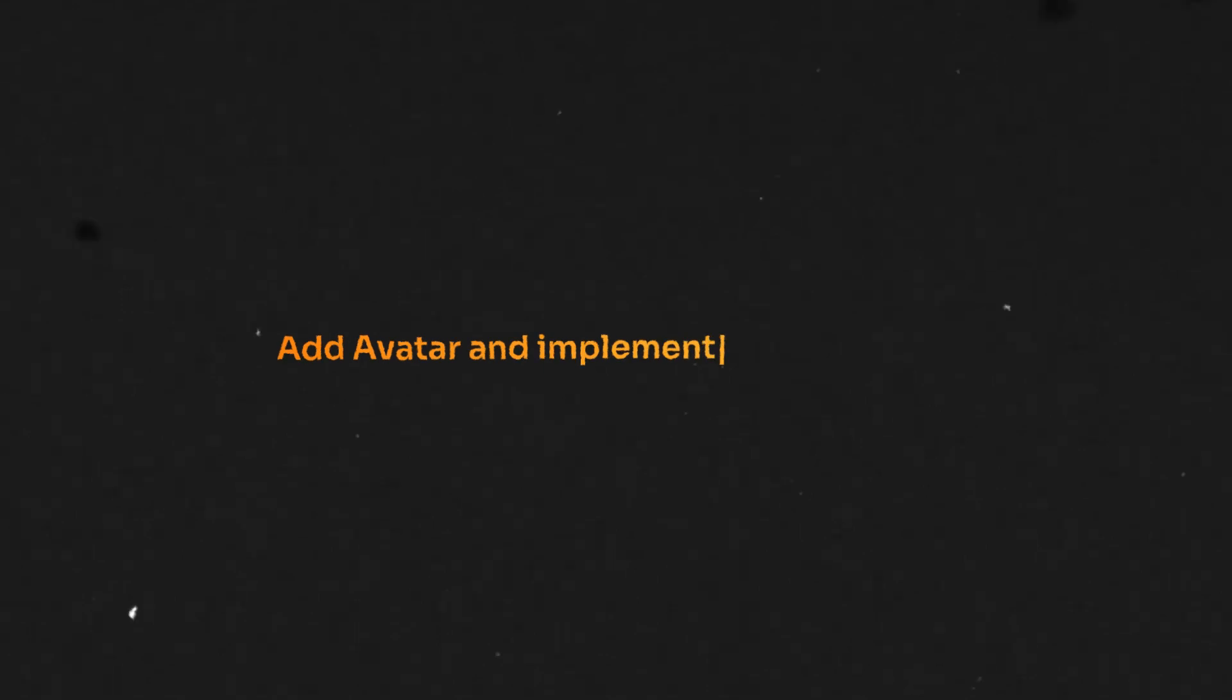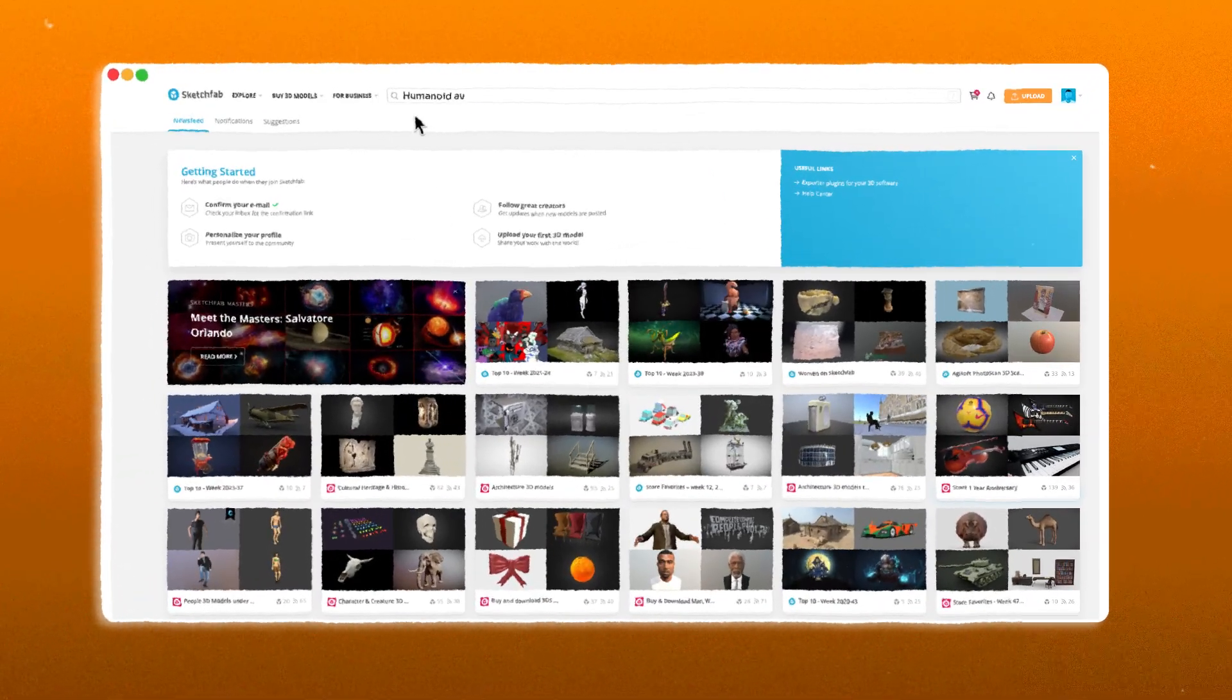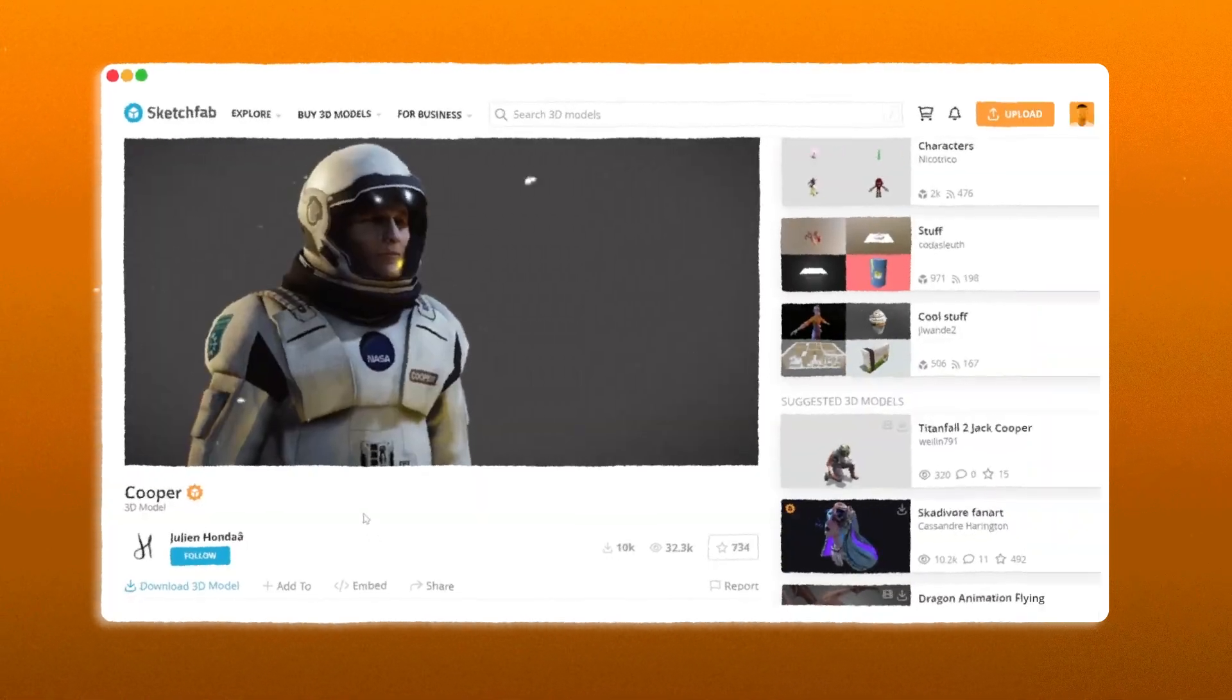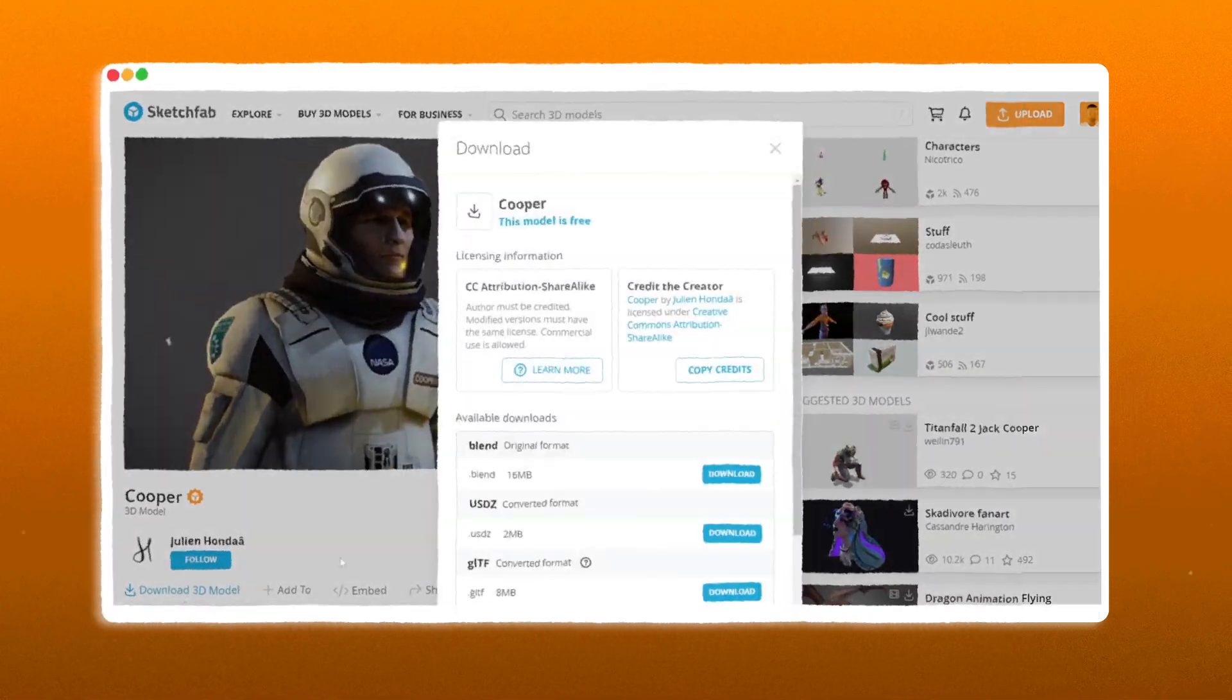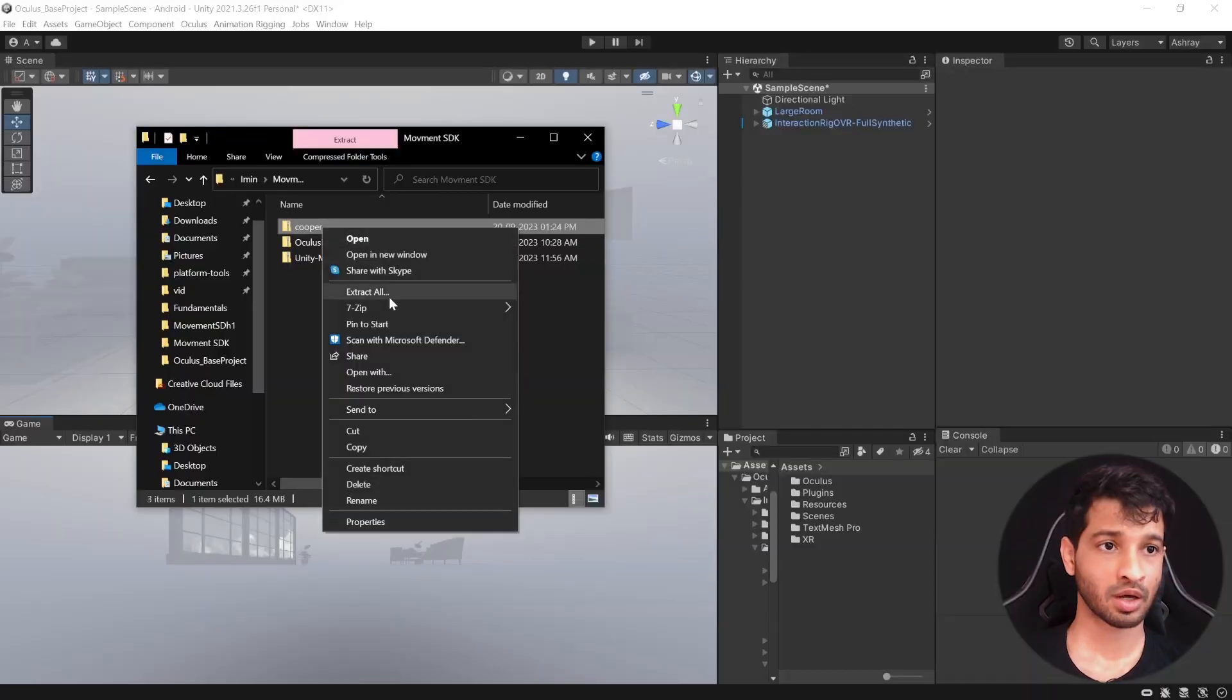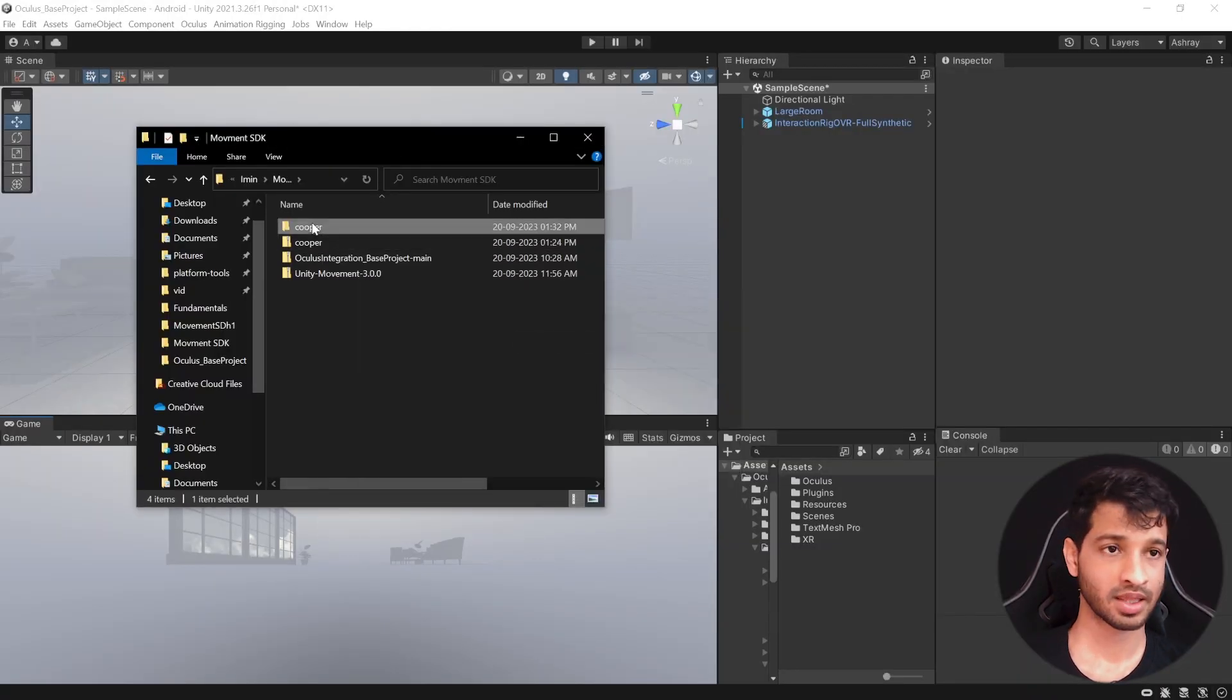Next, we'll add Avatars and implement Body Tracking. Now, you can go online and download any 3D character of your choice but there's only one condition. The character has to be Humanoid. So I went on Sketchfab and searched for Humanoid Avatars and I found this character to be interesting. I'm going to download this and leave a link for it in the description as well if you would like to use the same. Alright, so here I have my downloaded character. Let me go ahead and extract this first and then import it into Unity.